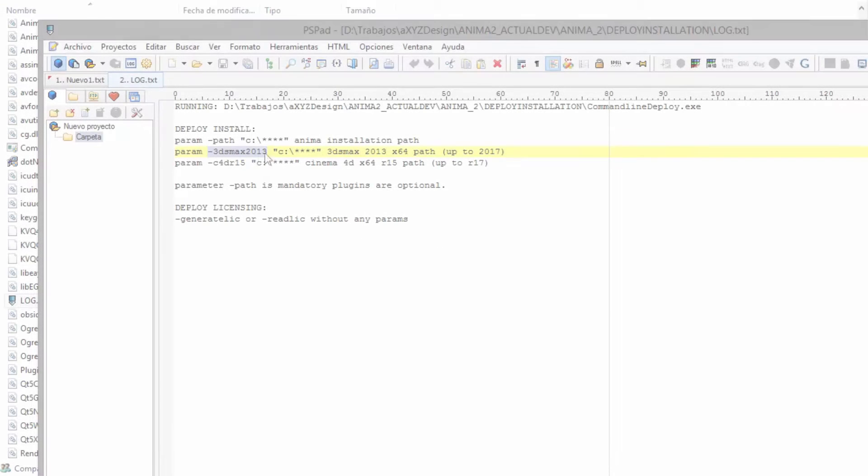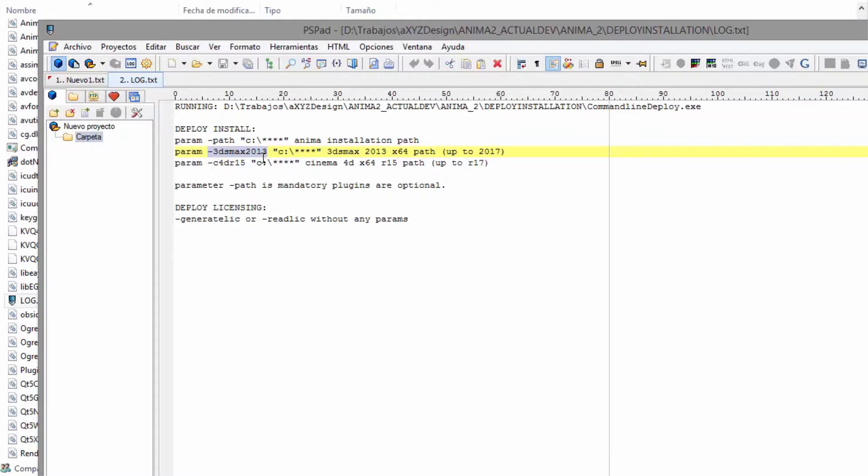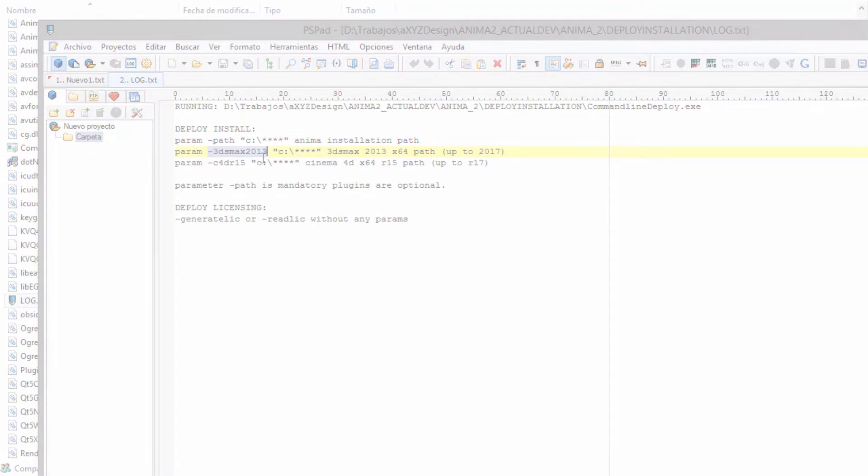If you're installing plugins, you'll need to specify their locations too. For example, you can specify the installation path for each version of 3DS Max using this parameter. The same format is used for all supported versions. For each installation present on your machine, you just need to change the year shown at the end of the parameter.